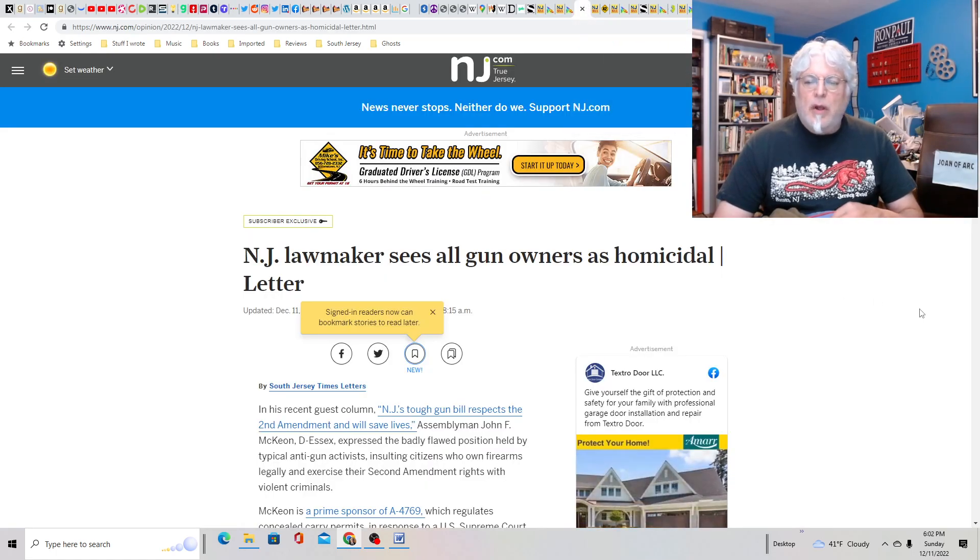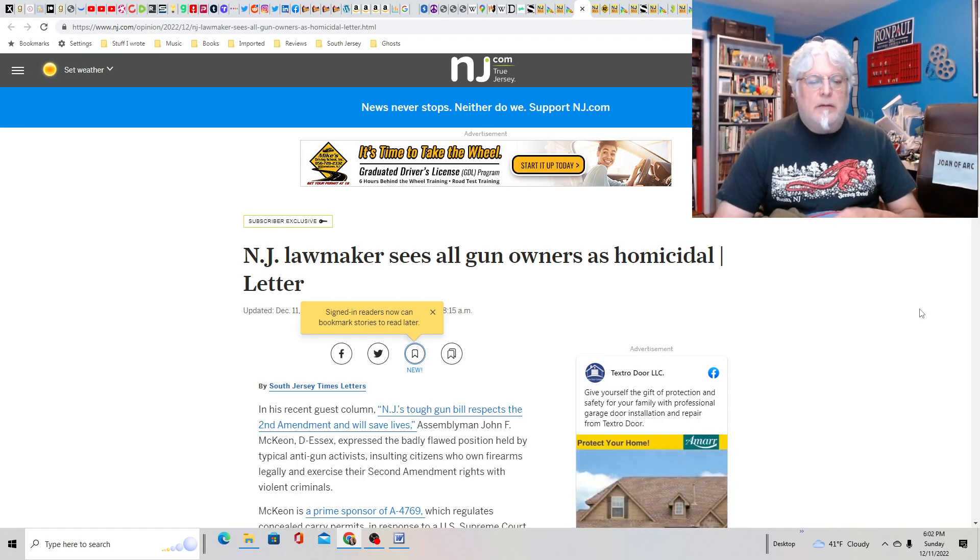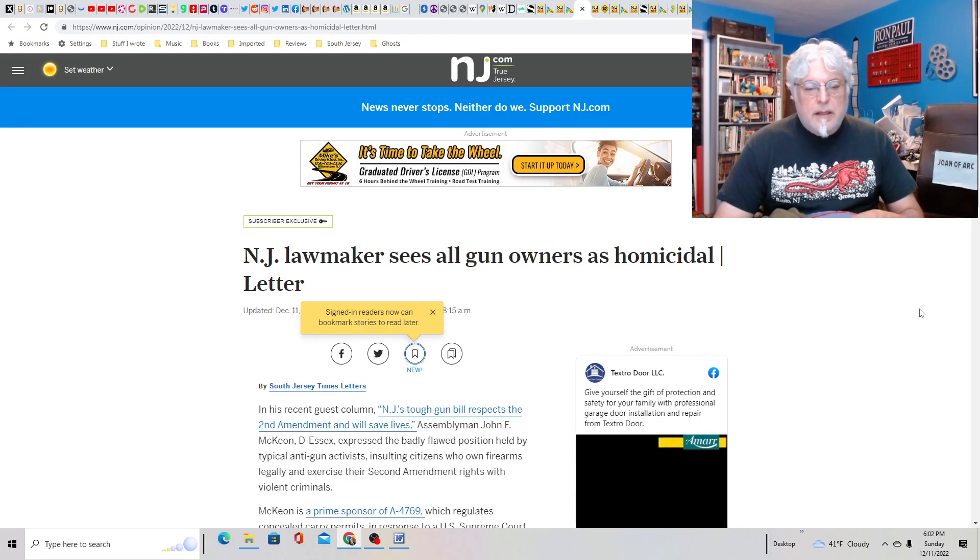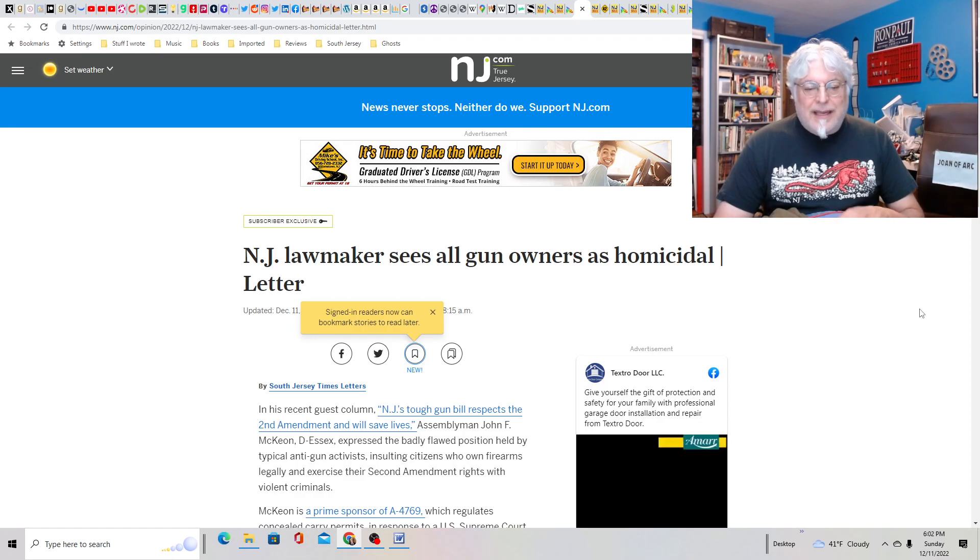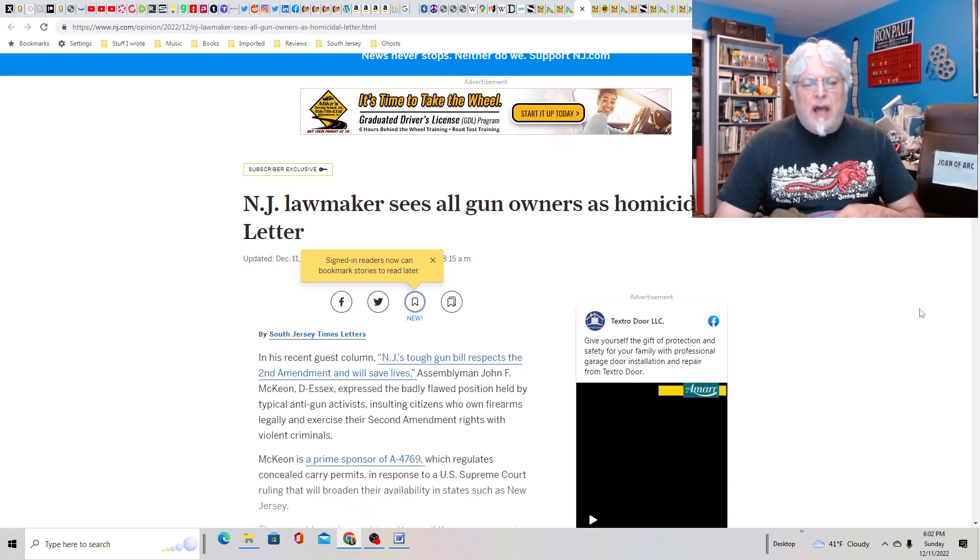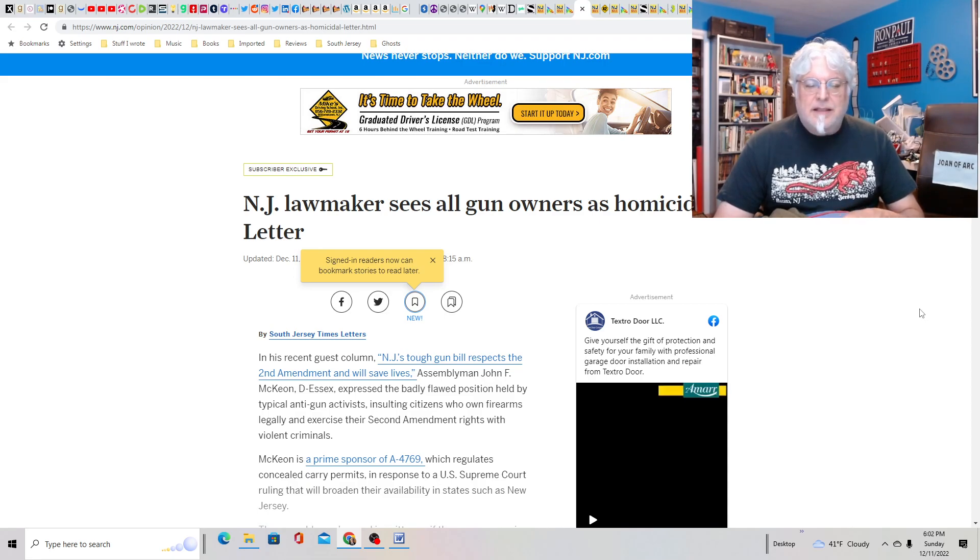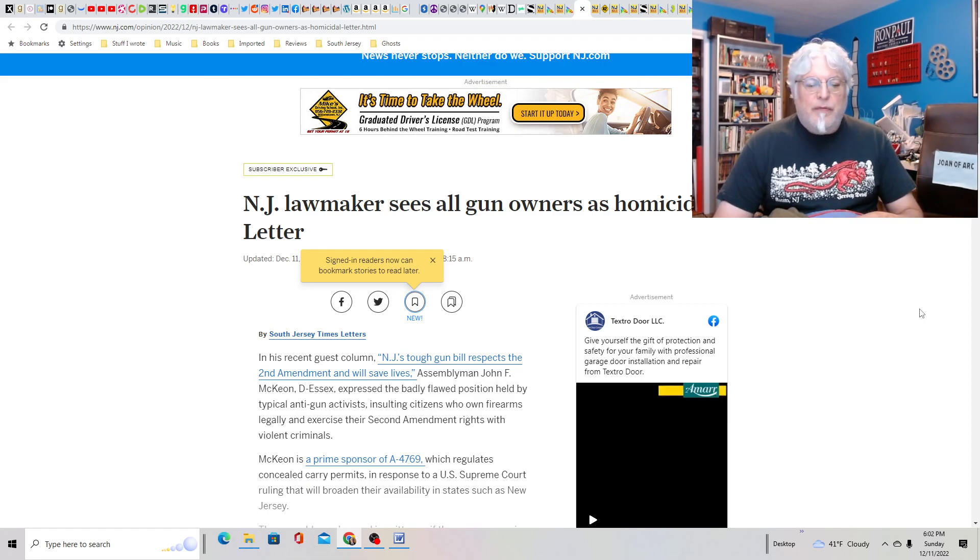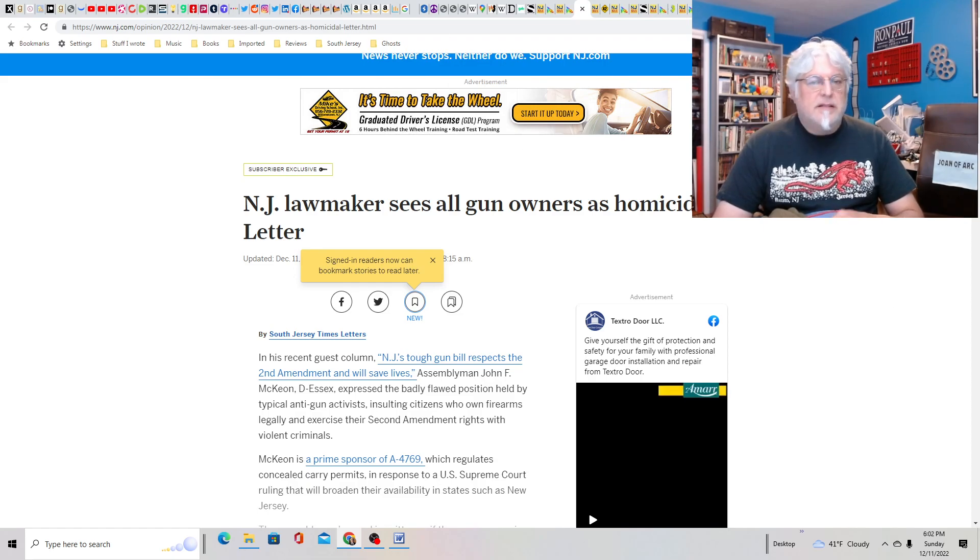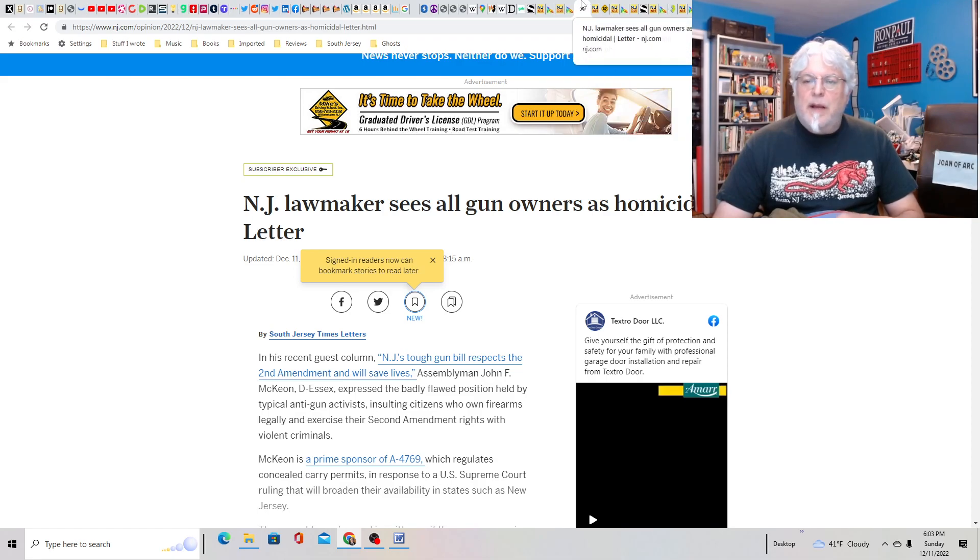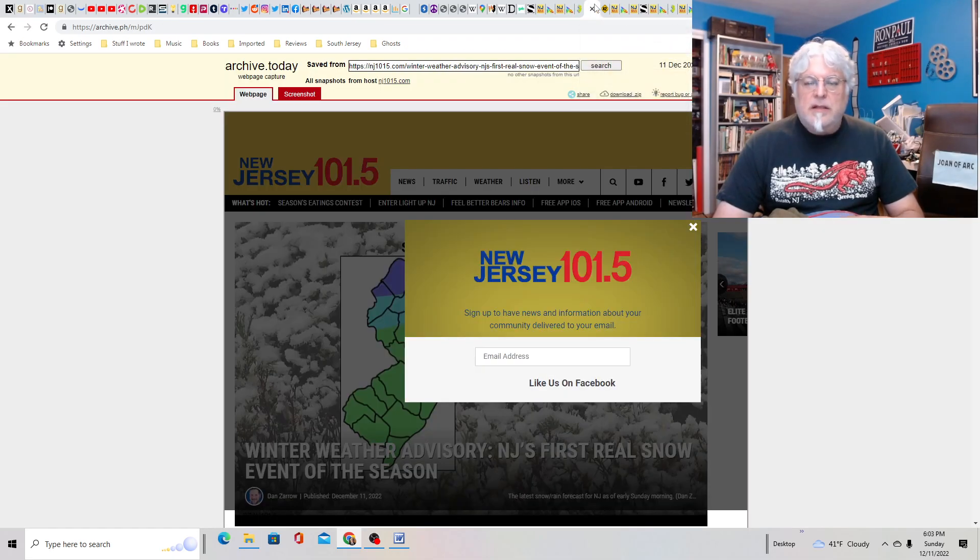New Jersey lawmakers see all gun owners as homicidal. This is an opinion piece. In his recent guest column, New Jersey's tough gun bill respects the Second Amendment and will save lives. Assemblyman John F. McKeon expressed the badly flawed position held by typical anti-gun activists, insulting citizens who own firearms legally. And it's the same old story. Here in New Jersey, the gun rights battle continues.